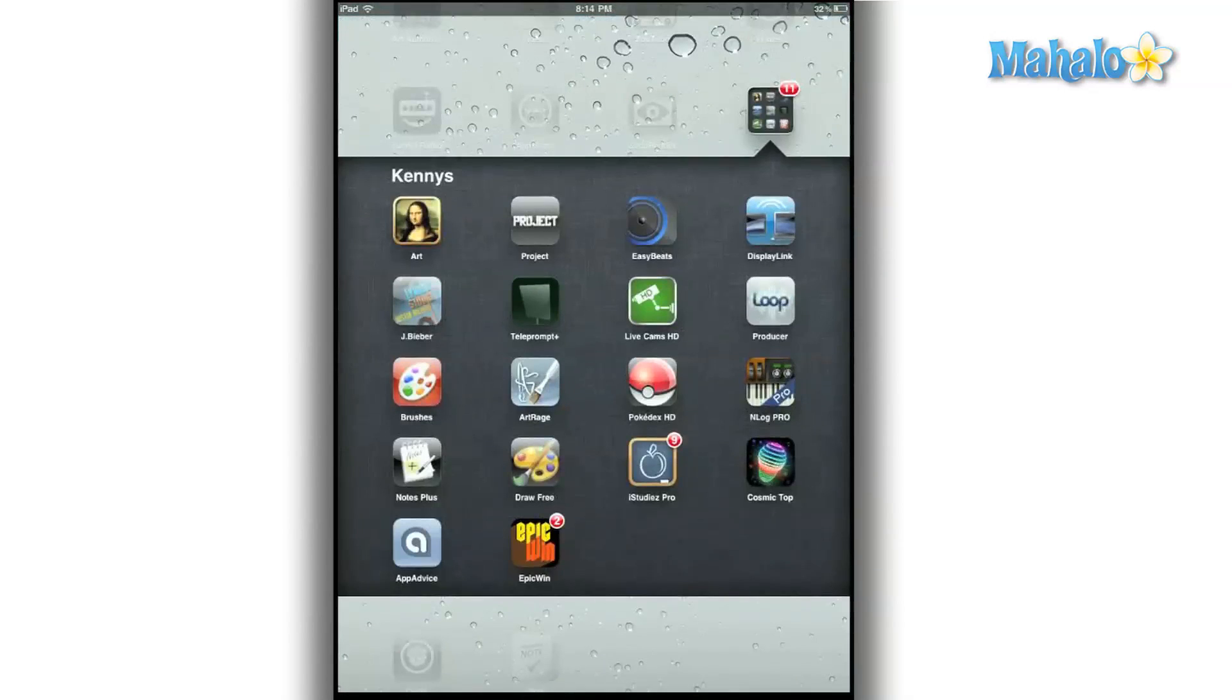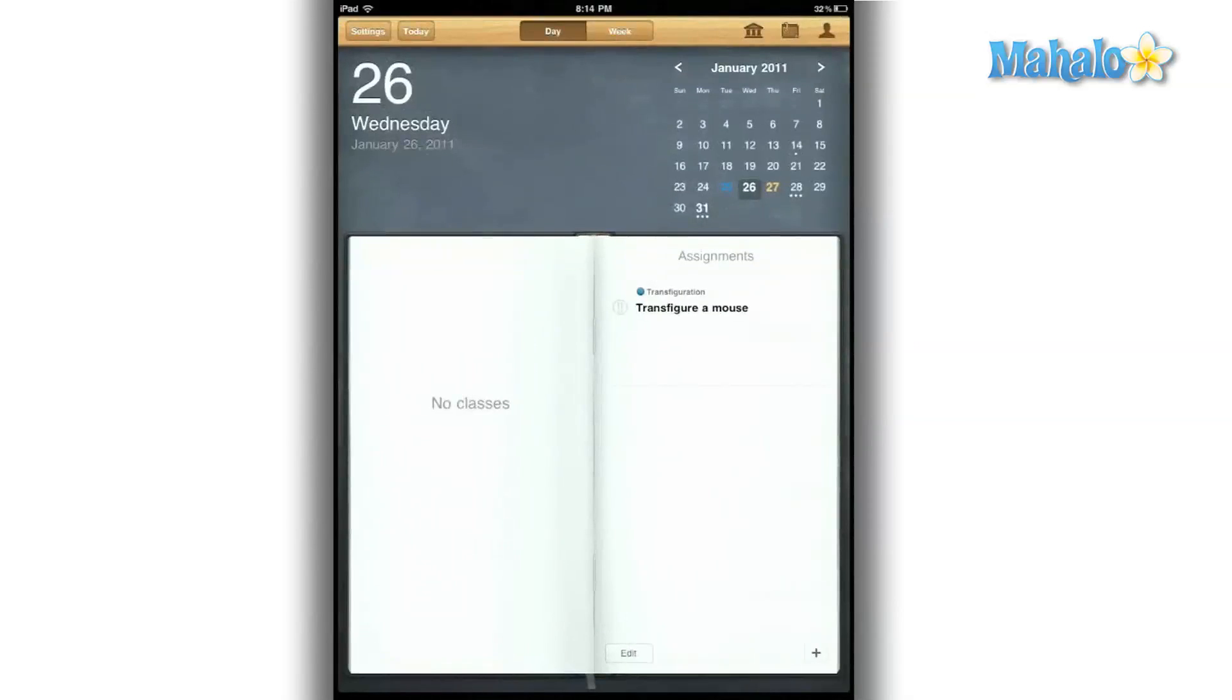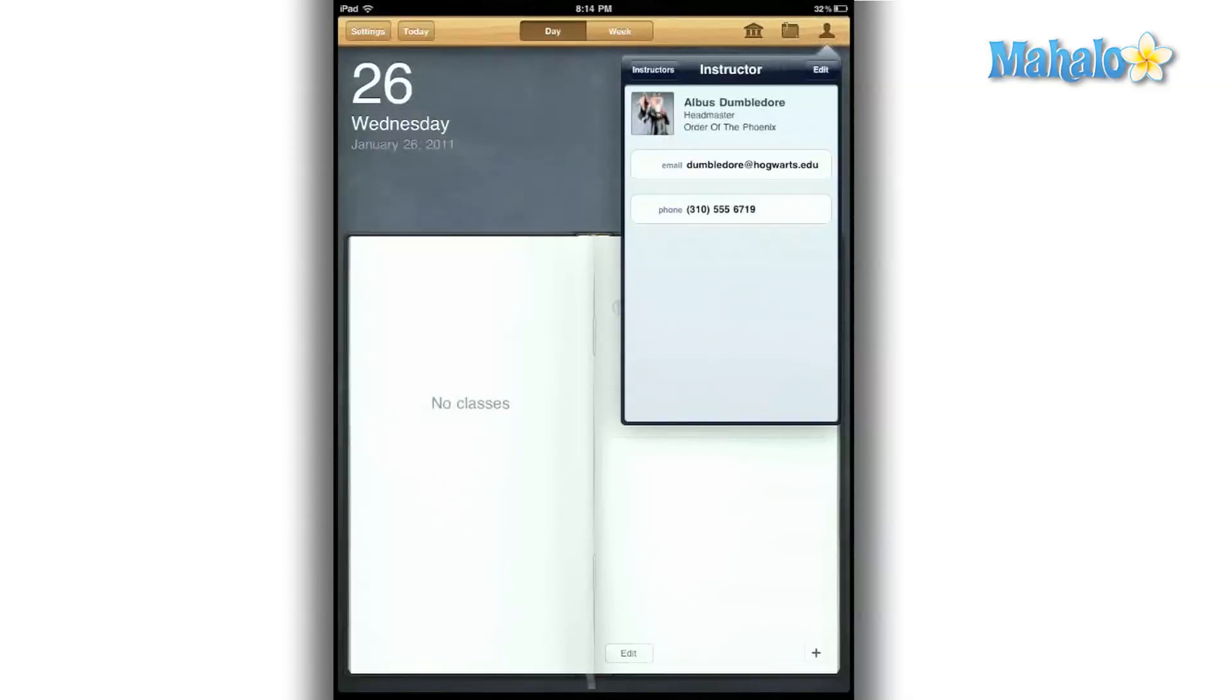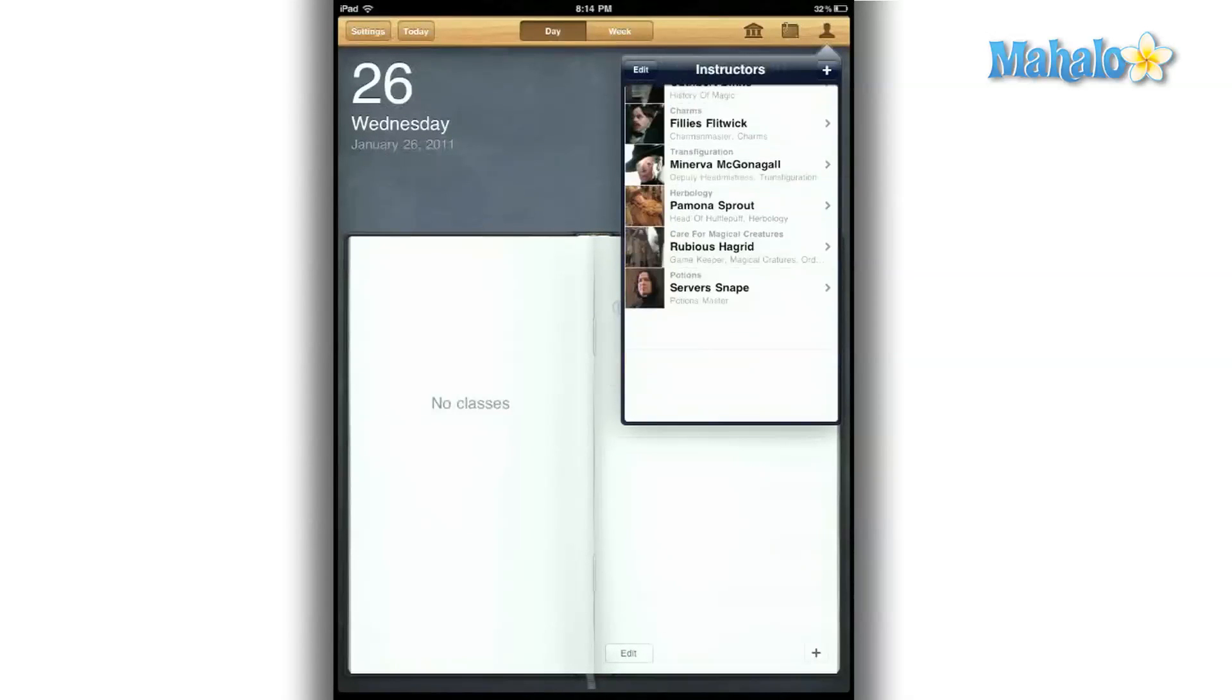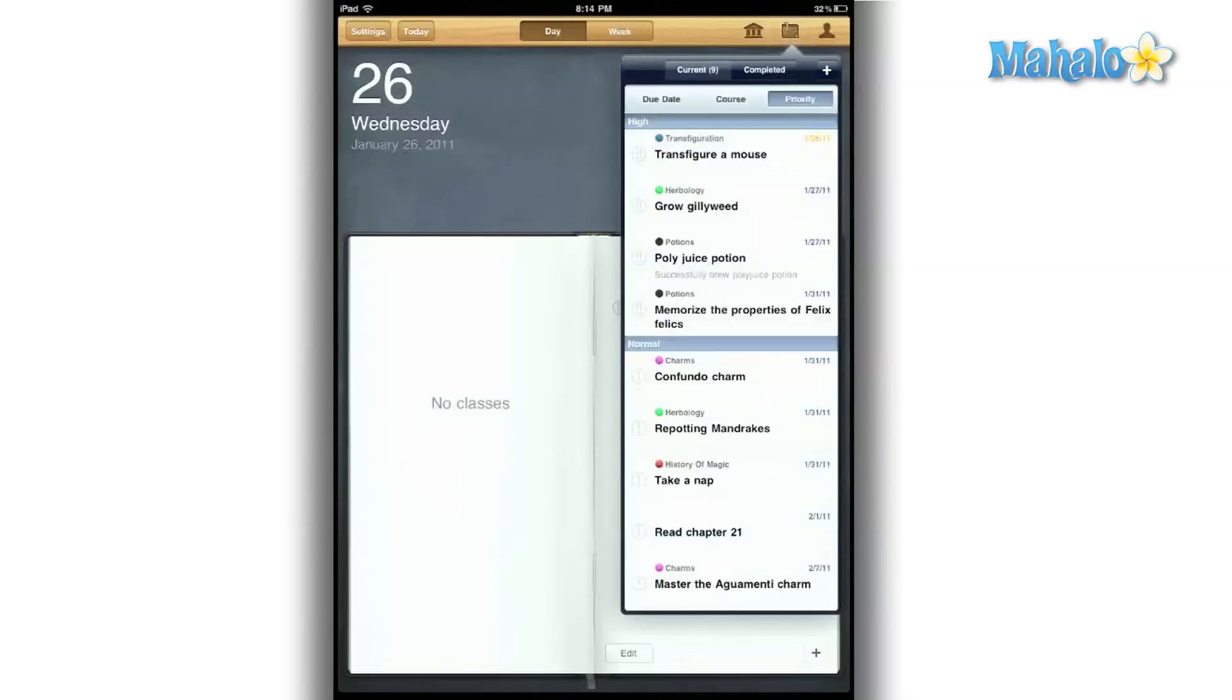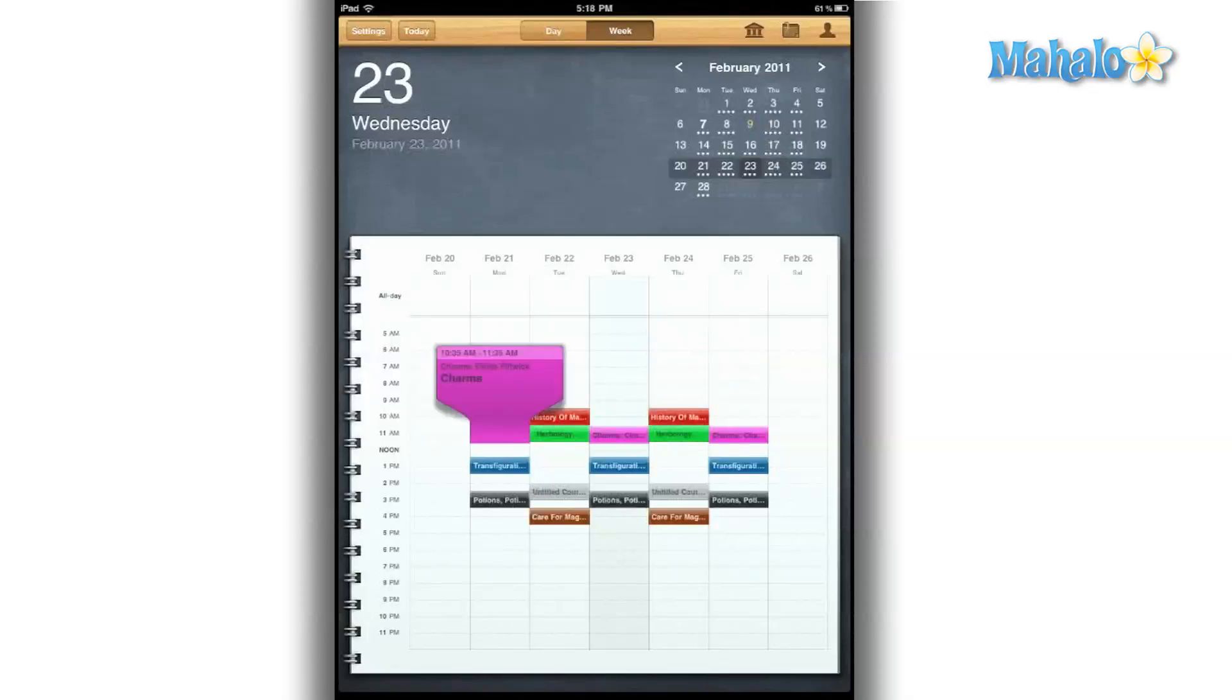The few minor problems are outshined by all the amazing features and easy-to-use interface, making this a must-have app. Whether you're a freshman at a community college or going for your master's degree at Yale, this app will help you stay on top of your school game.